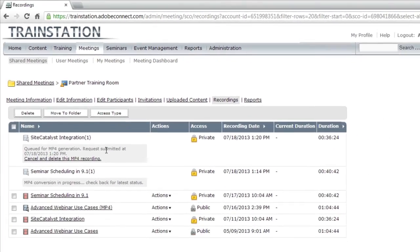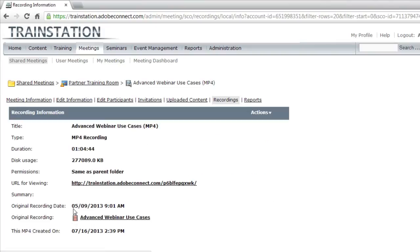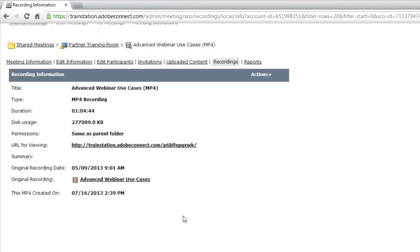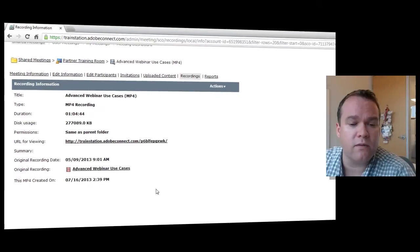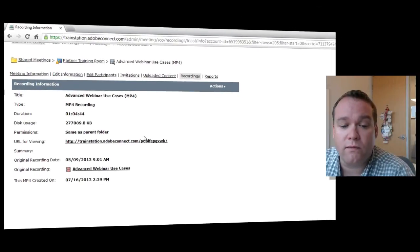Here's an example right here. This is a recording that I've already converted to MP4. I can click on that, and just like any other content on an Adobe Connect server, I've got a URL for viewing.